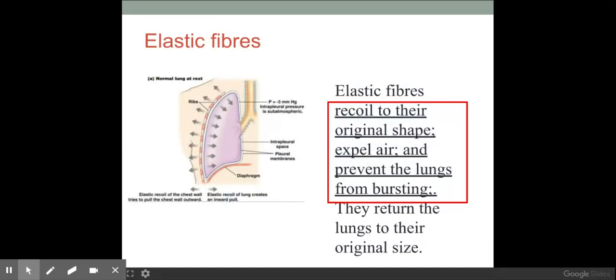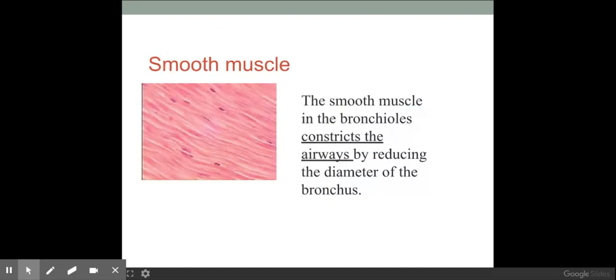The next component is elastic fibers. The role of elastic fibers is to recoil back to their original shape. They help to expel air from the lungs and also help to prevent the lungs from bursting. We'll look at where these are found within the different components shortly.